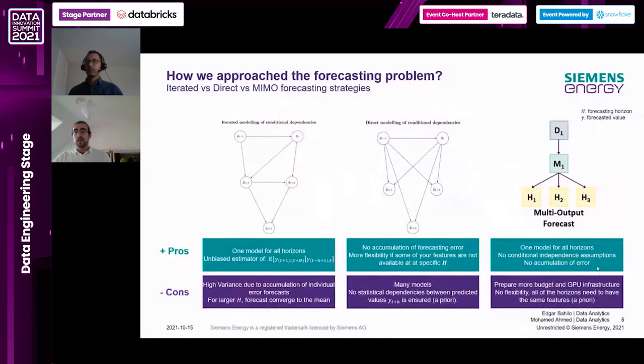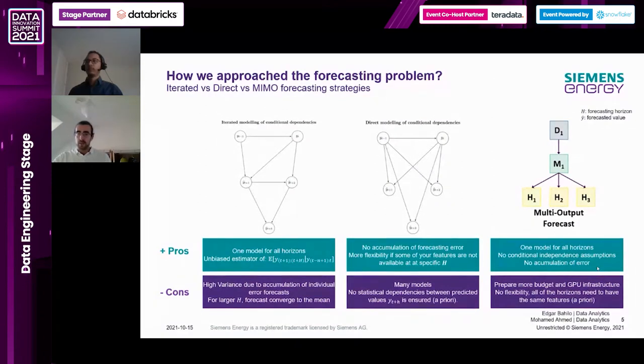In the dispatch optimizer, we use different forecasting techniques to forecast demand, capacity, and fuel and electricity prices for these power plants.